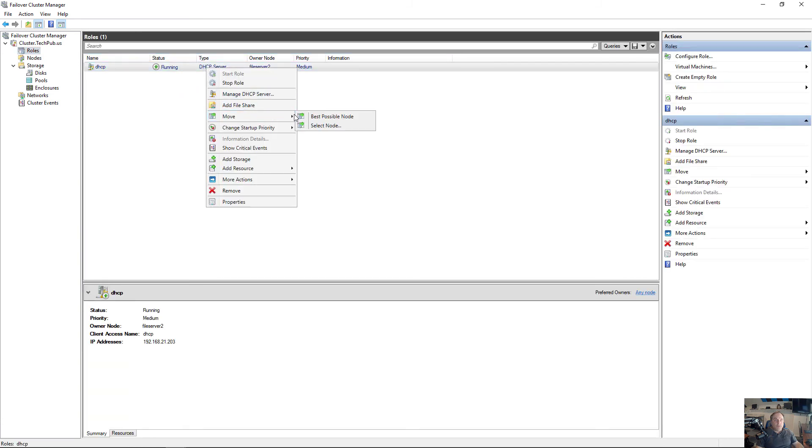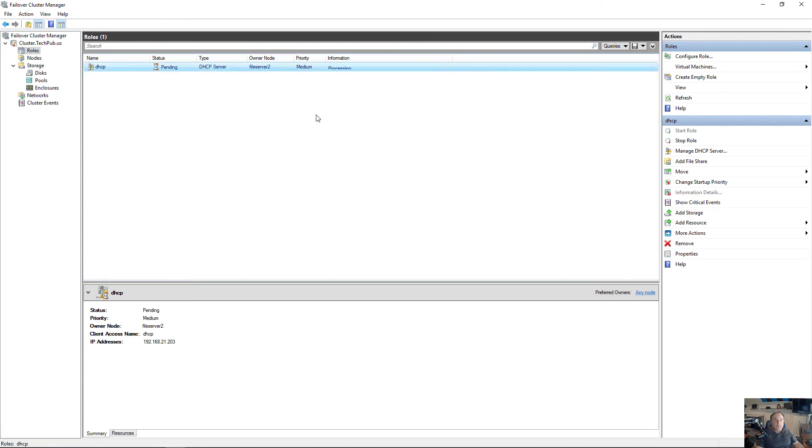I'll choose Move, Best Possible Node, and now it's moving over to File Server 1. So that's how we add a node in a Windows 2019 failover cluster. It also works in other previous versions as well.